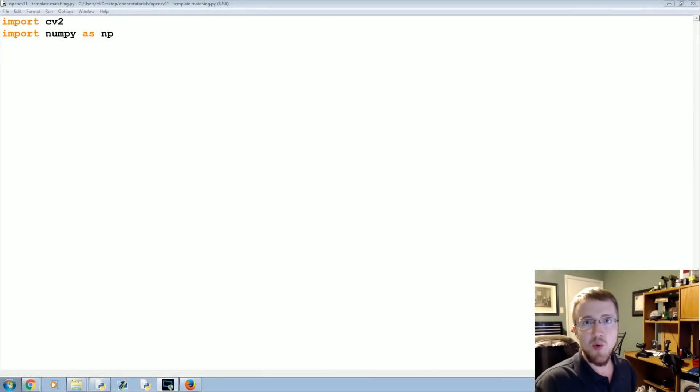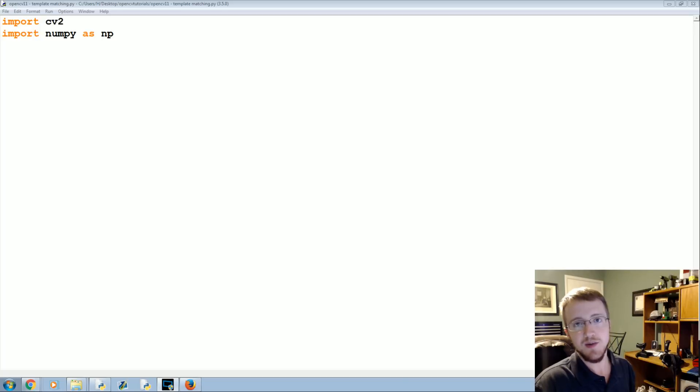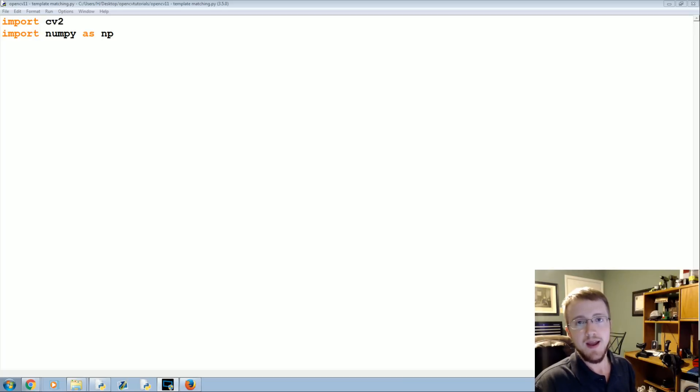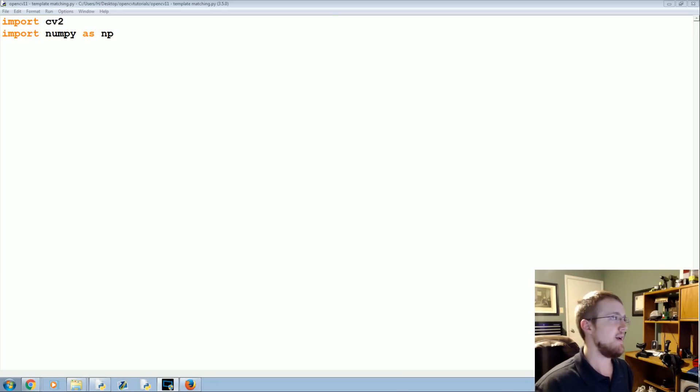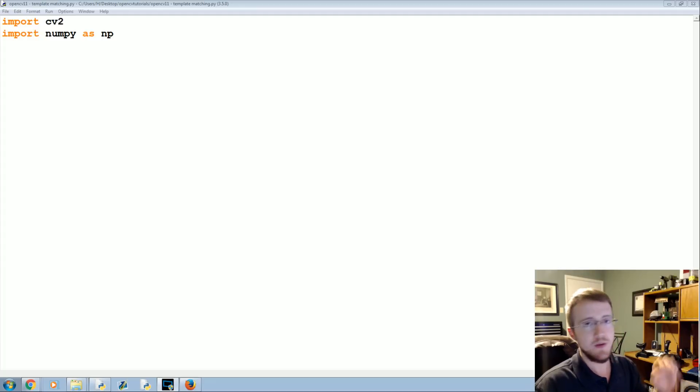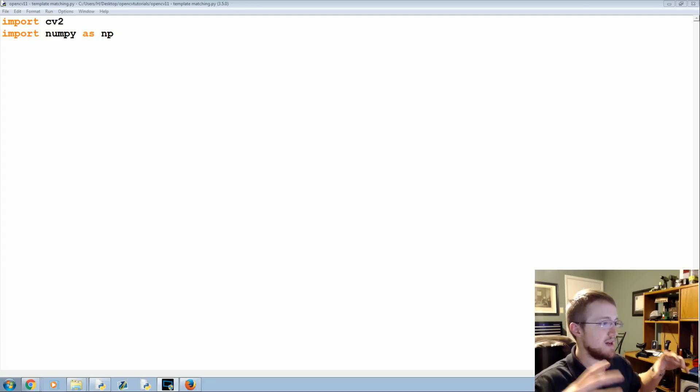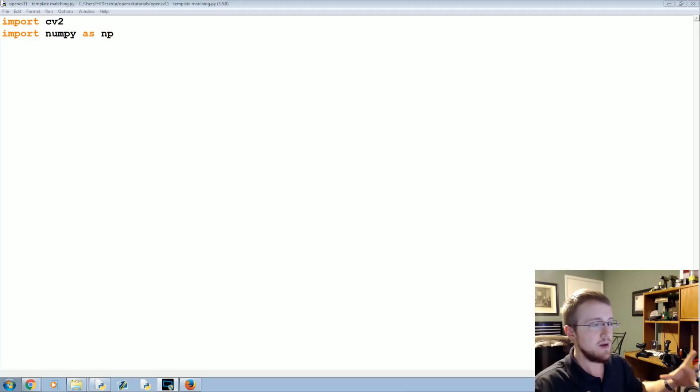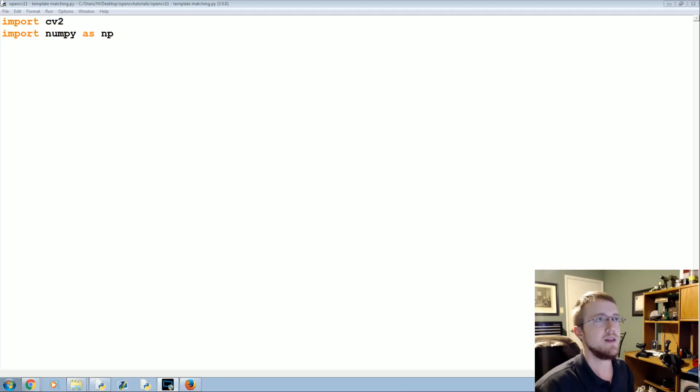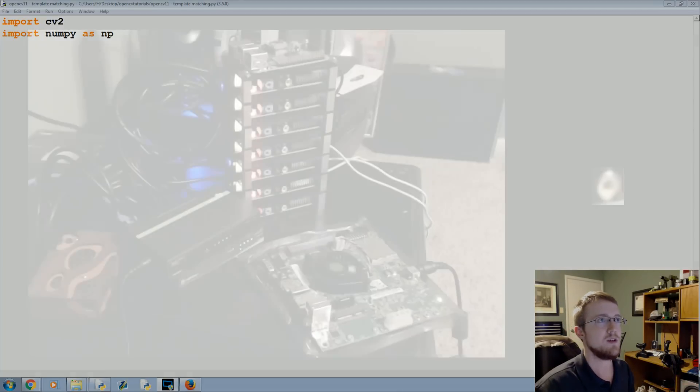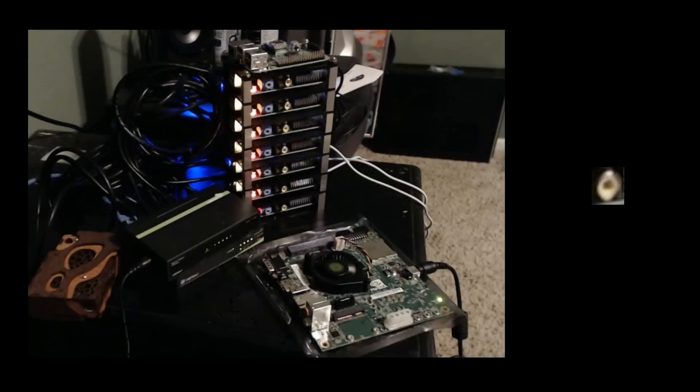What's going on everybody, welcome to another OpenCV with Python tutorial. In this tutorial we're going to be talking about template matching within OpenCV.